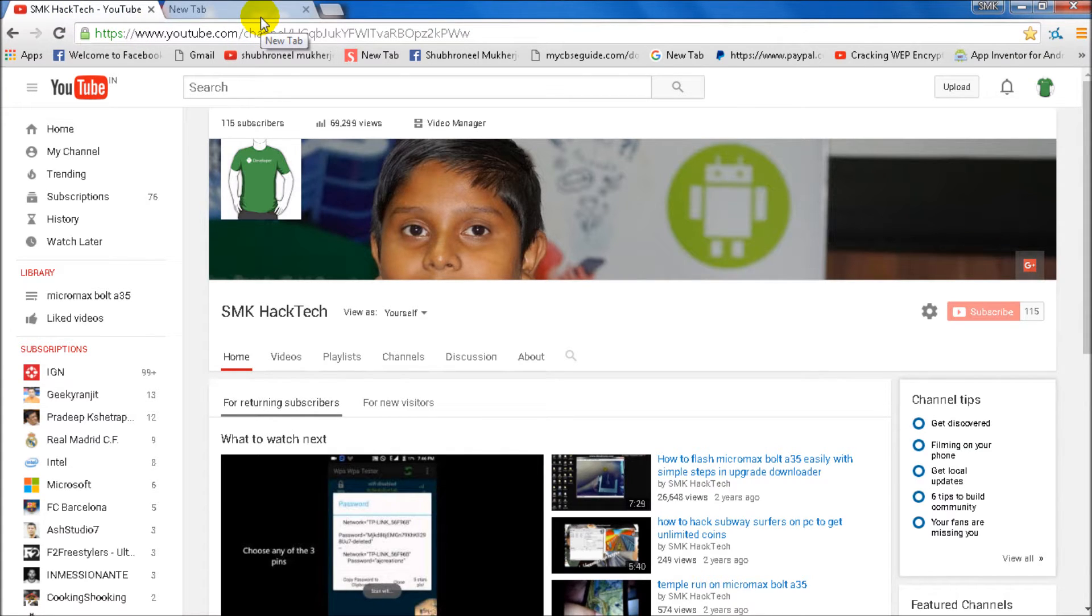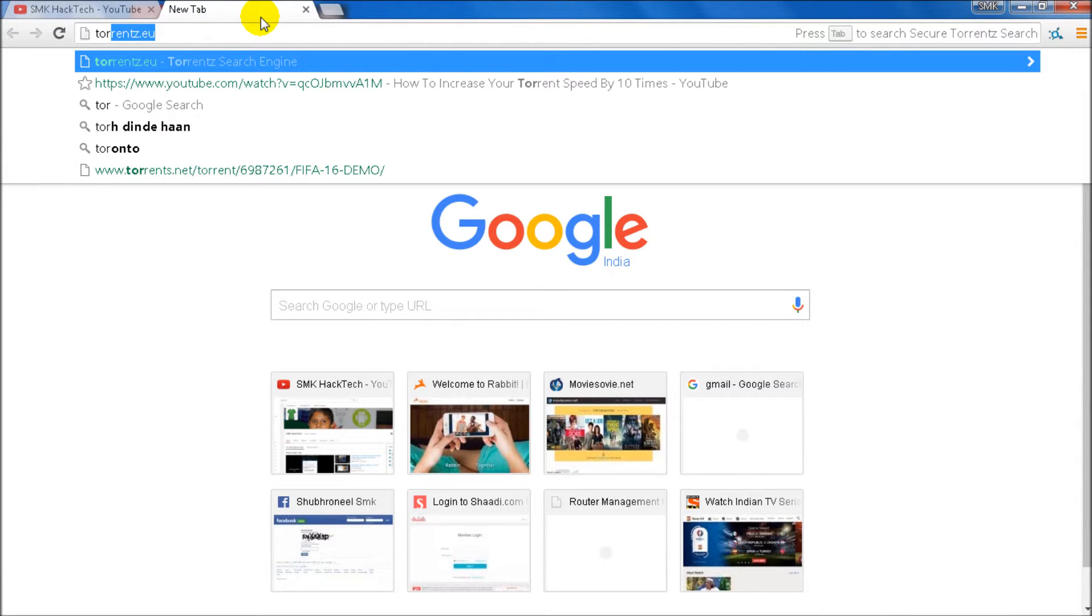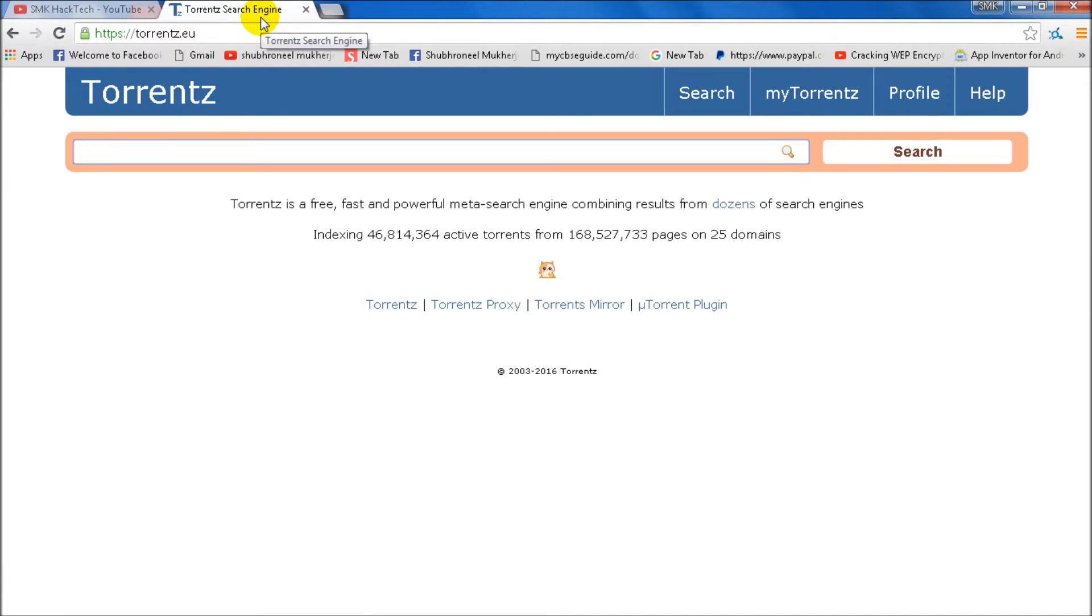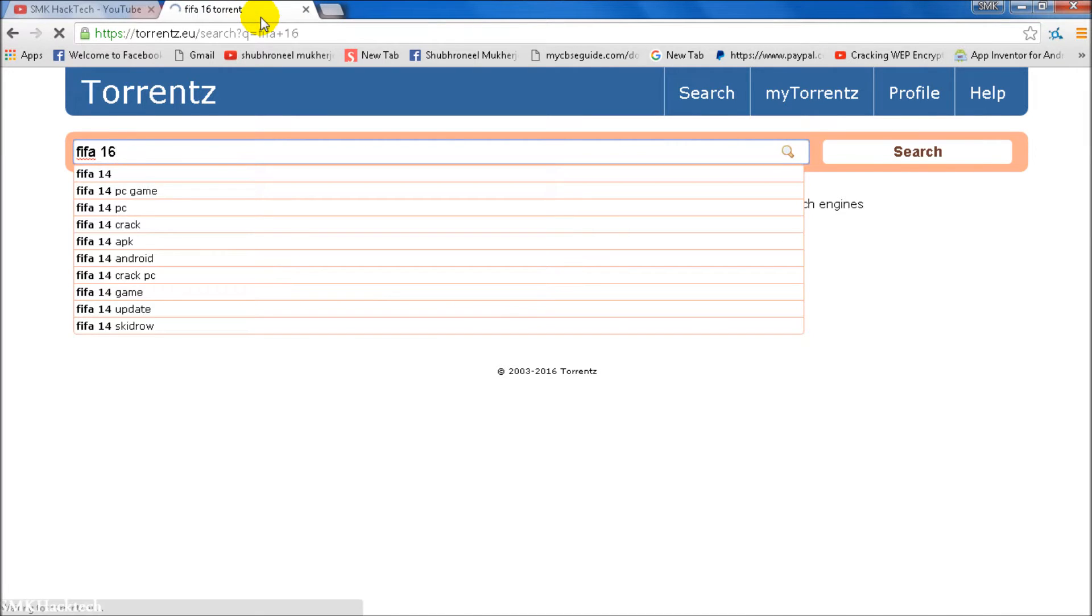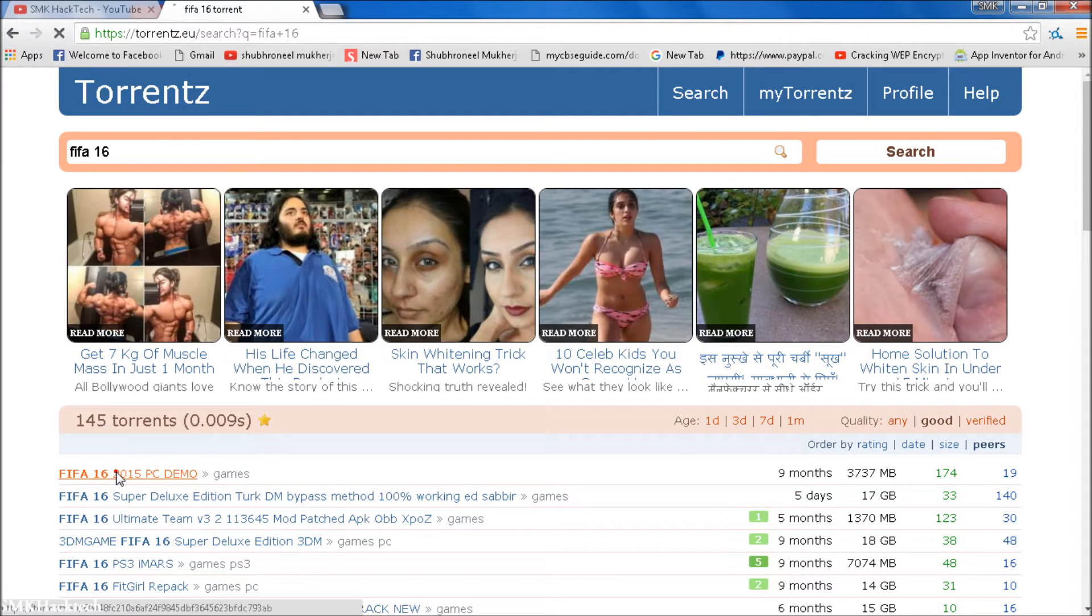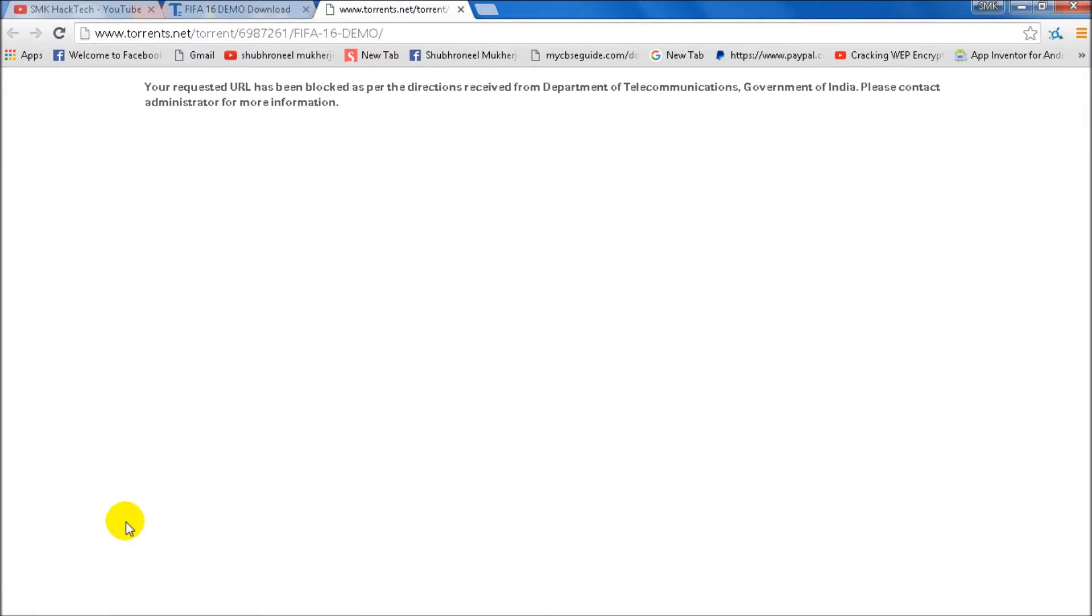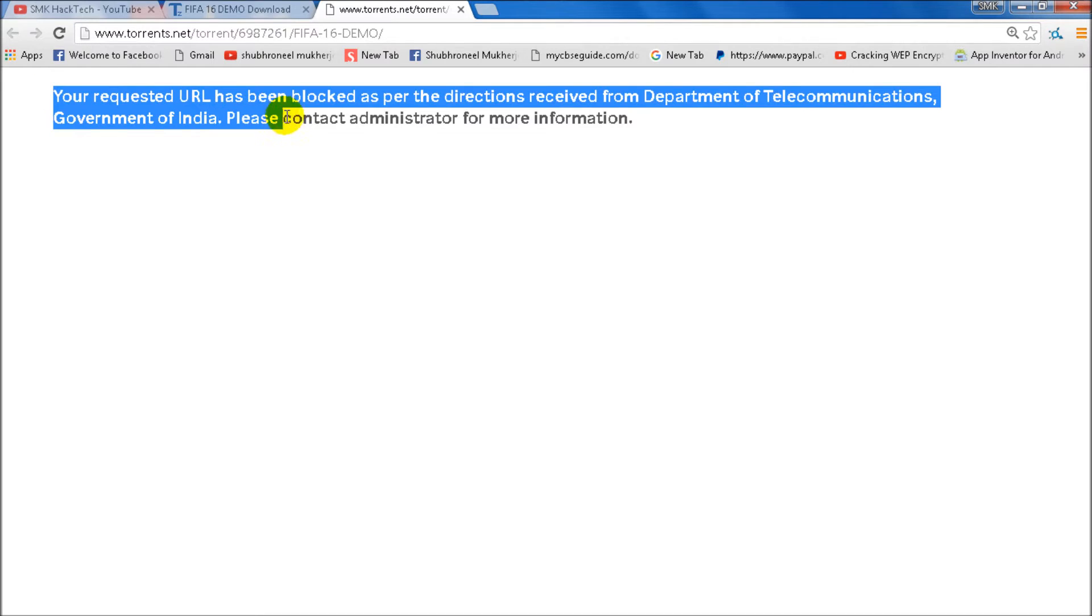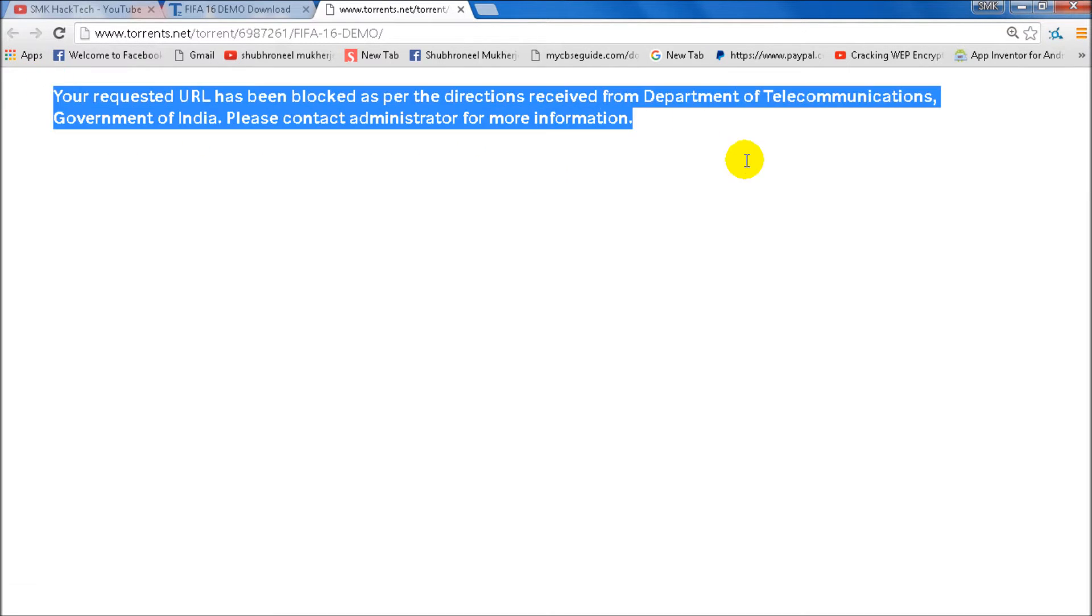I'm going to torrents now. Let's type in torrents.eu. FIFA is my favorite game, so I'll search FIFA 16. Let's download FIFA 16 from torrents.eu. You can see that your requested URL has been blocked, so we couldn't open this. But I have a trick for this.